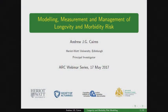The research programme we're going to speak about today is jointly funded by the ARC, the Society of Actuaries and the Canadian Institute of Actuaries. I now have great pleasure in handing over to Professor Andrew Cairns, Principal Investigator of today's research programme. In this webinar I'm going to introduce you to this large research programme that we'll be running over the next few years on longevity and morbidity risk, giving you a flavour of what we've already done and what's coming up.